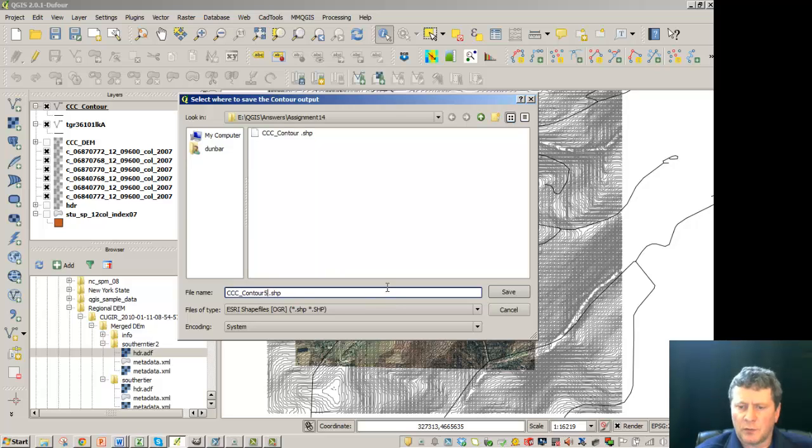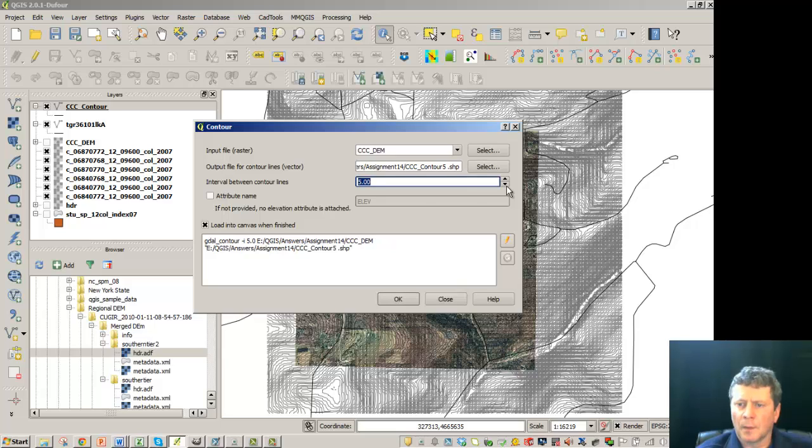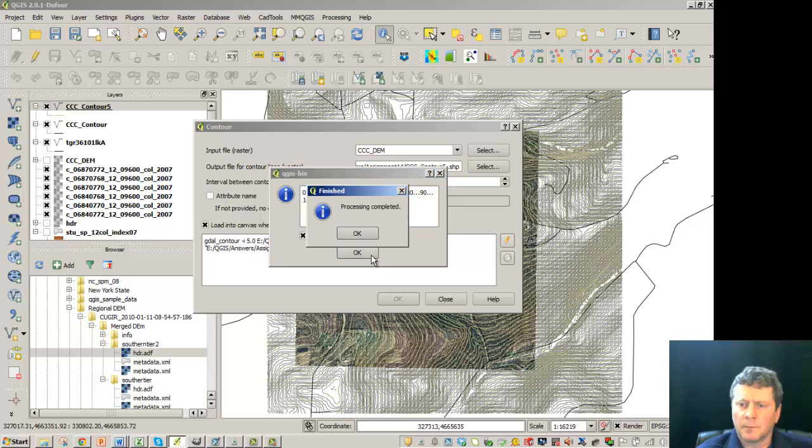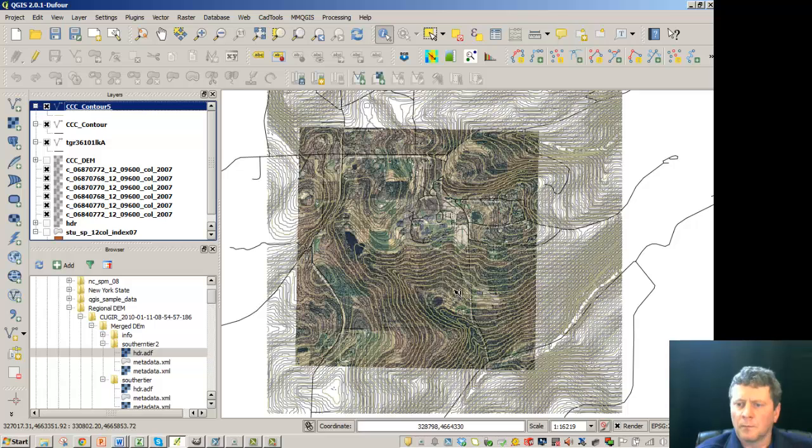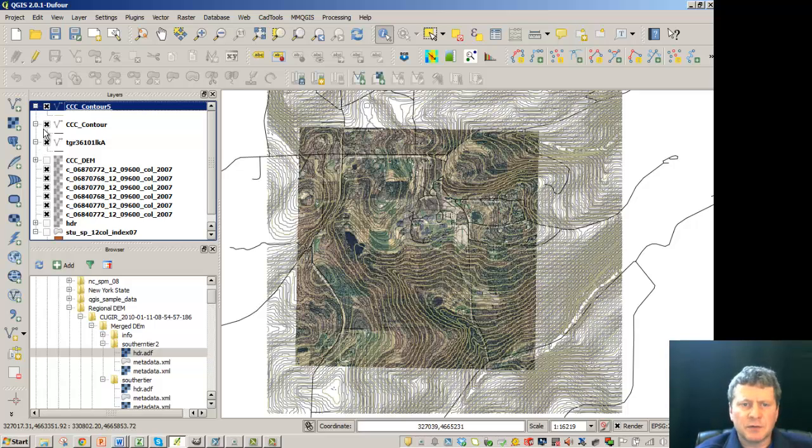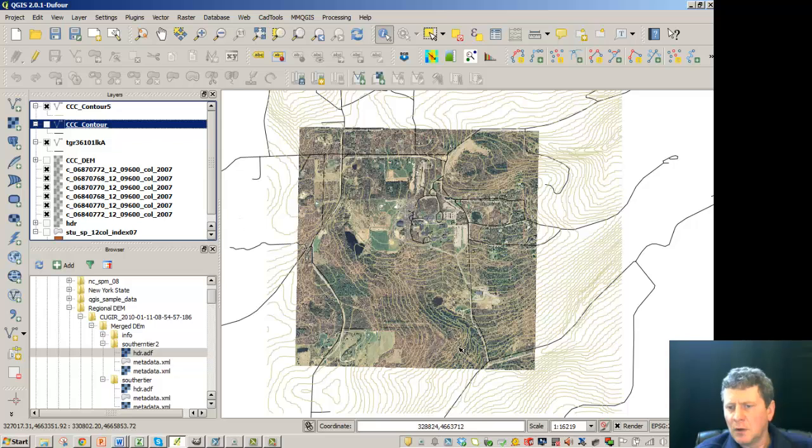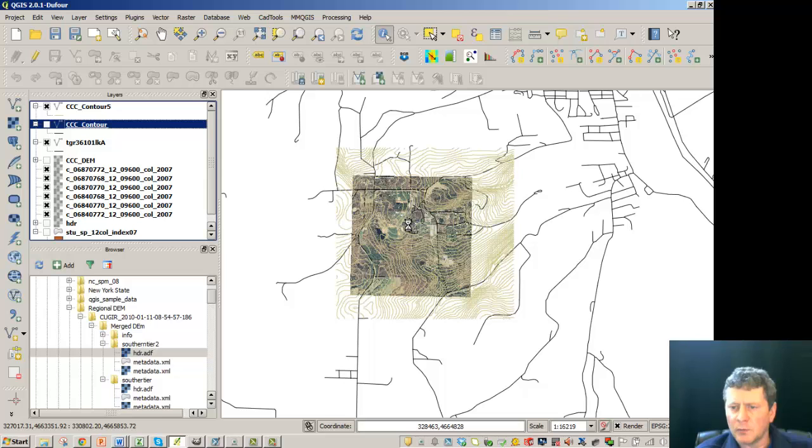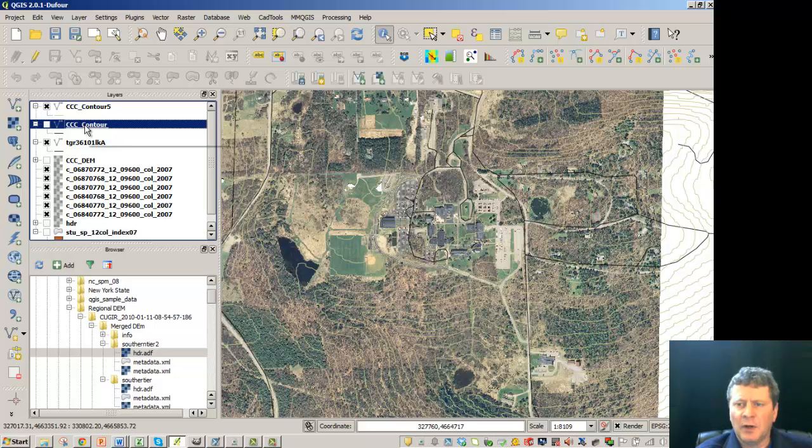We'll call this contour 5. So now these look a little bit less obtrusive to what we had before. And we zoom in. Then you get a little bit of contrast between the two.